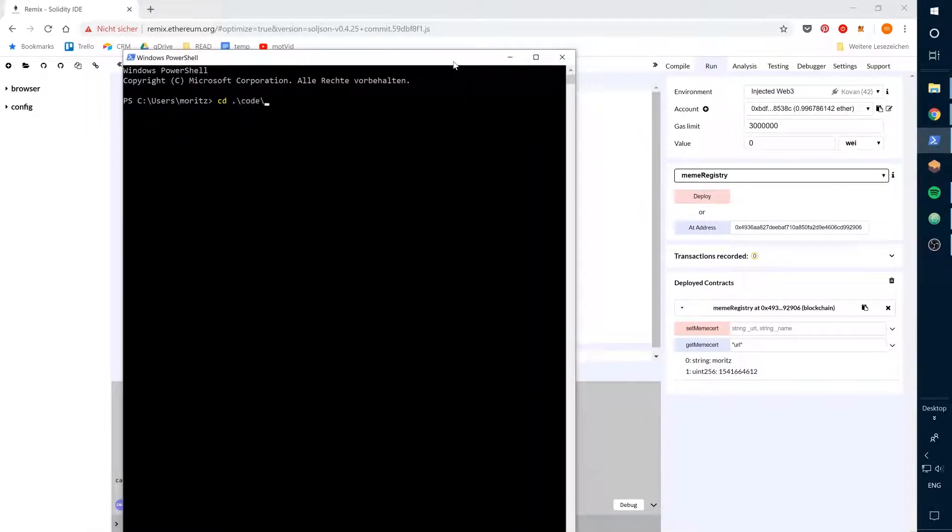First, we're going to need a new directory for our project. I will call it dApp1on1.